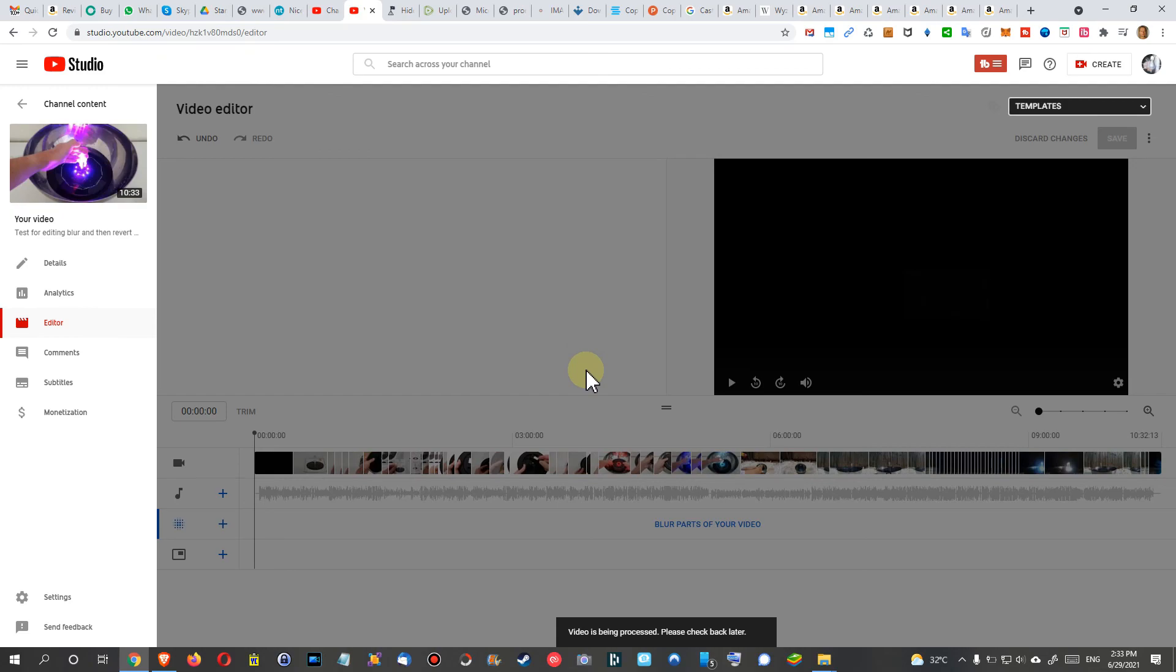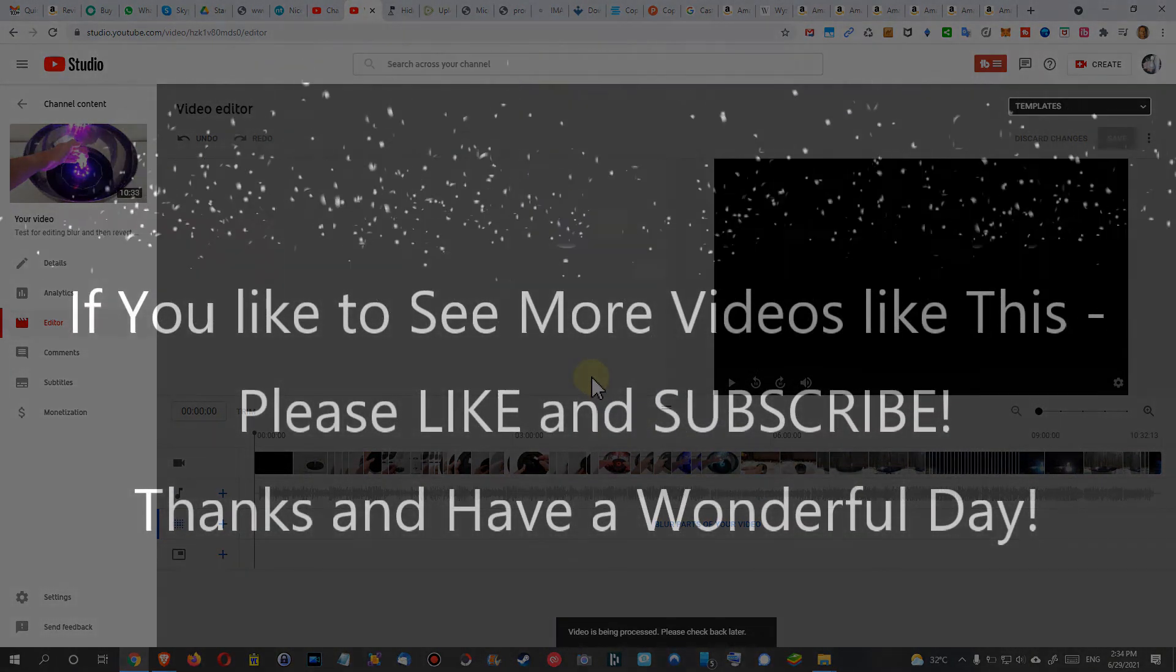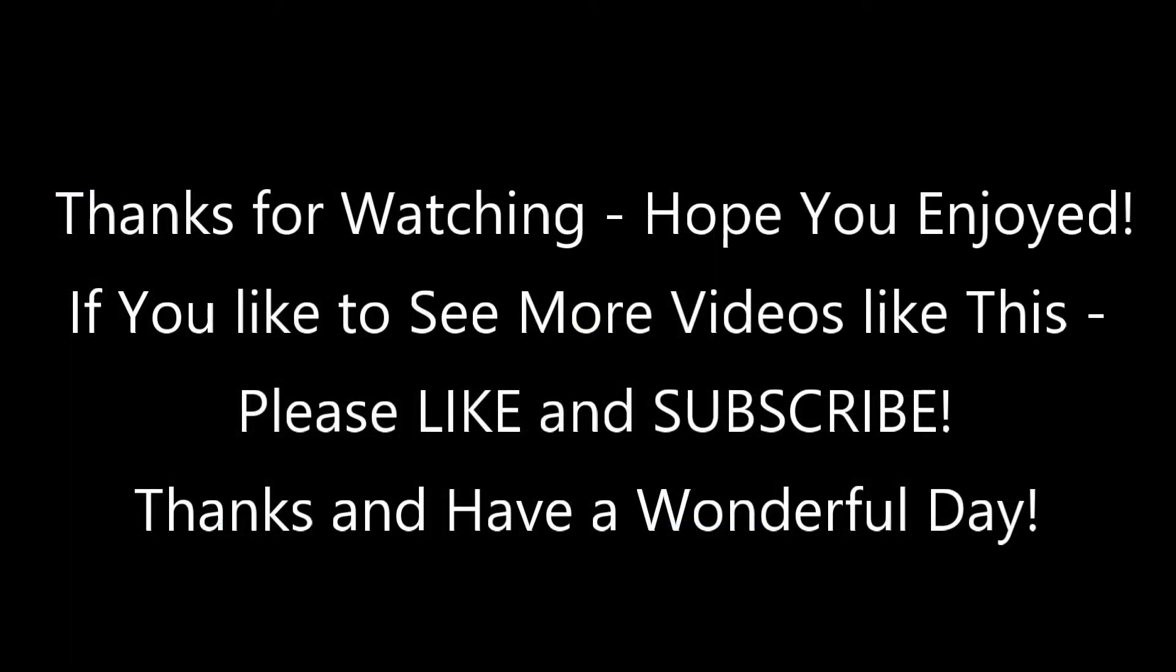And if you like the video, give me a thumbs up. Subscribe to my channel. Thanks for watching and see you next time.